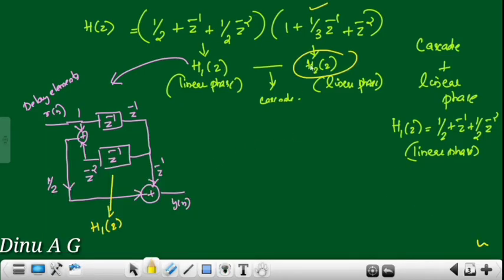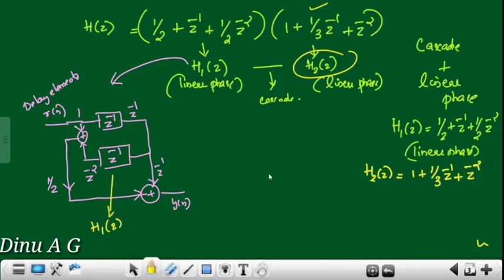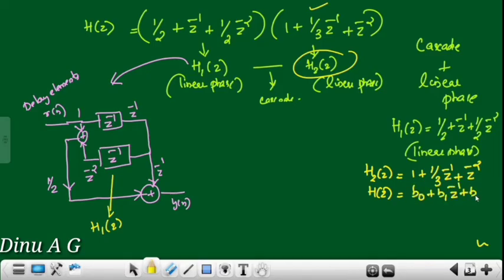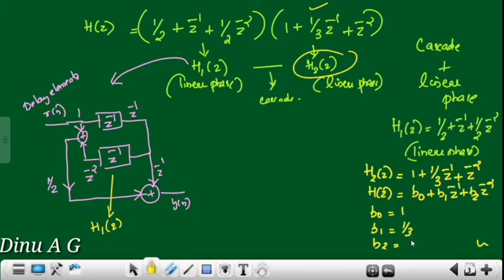Next, we have H2(z). Given H2(z) equals 1 plus 1/3 z raised to minus 1 plus z raised to minus 2. If we compare coefficients to the general equation — H2(z) equals b0 plus b1 z raised to minus 1 plus b2 z raised to minus 2 — we get b0 equals 1, b1 equals 1/3, and b2 equals 1.